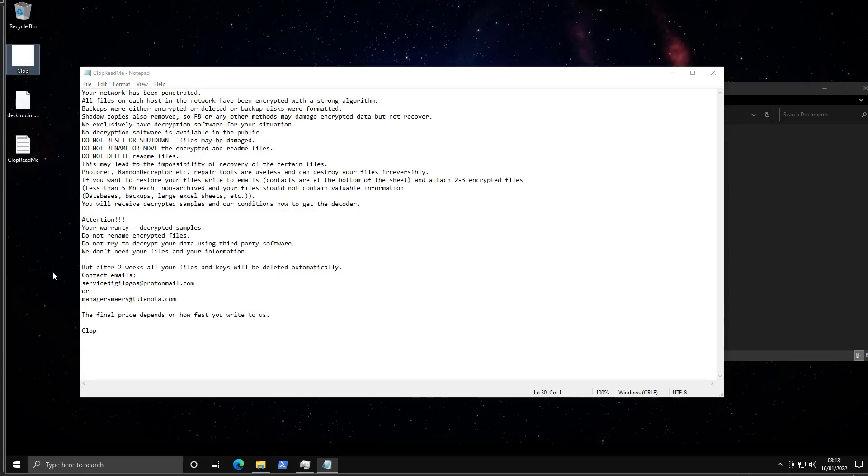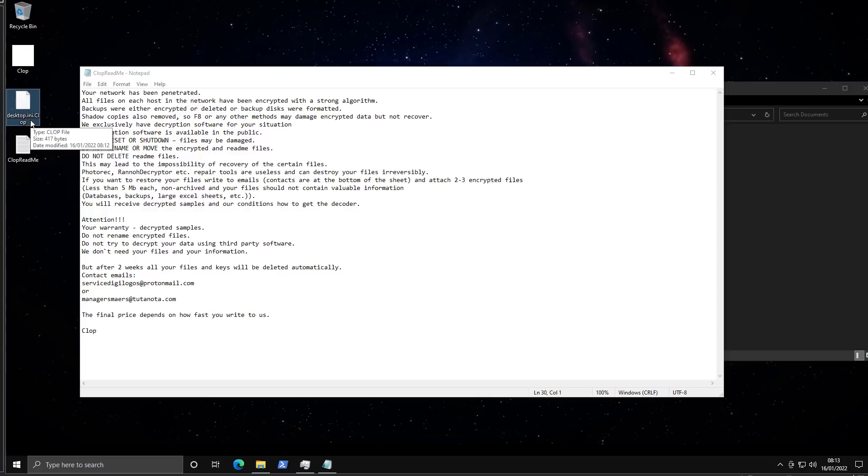So while we're reading this, as you can see we've got a couple of files on the desktop. Encrypts the INI file as well.